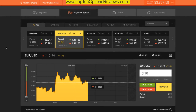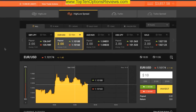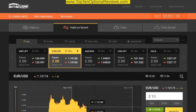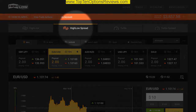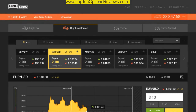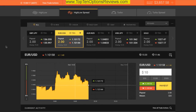This video focuses solely on the specifics of trading High-Low Spread, rather than the fundamentals of executing a trade in general. If you are unfamiliar with binary options trading, I suggest that you watch 'How to Trade High-Low' before watching this.